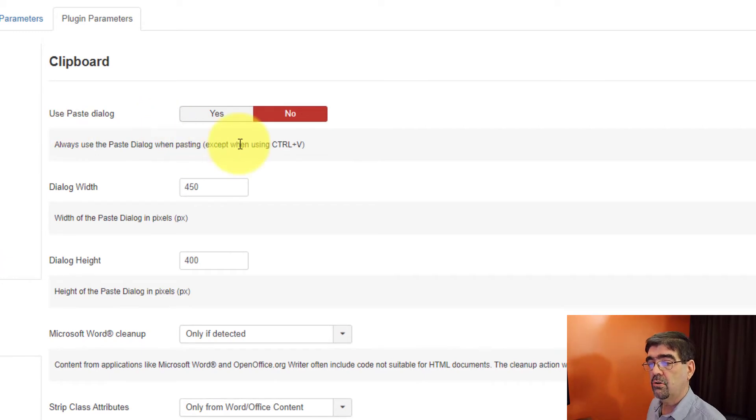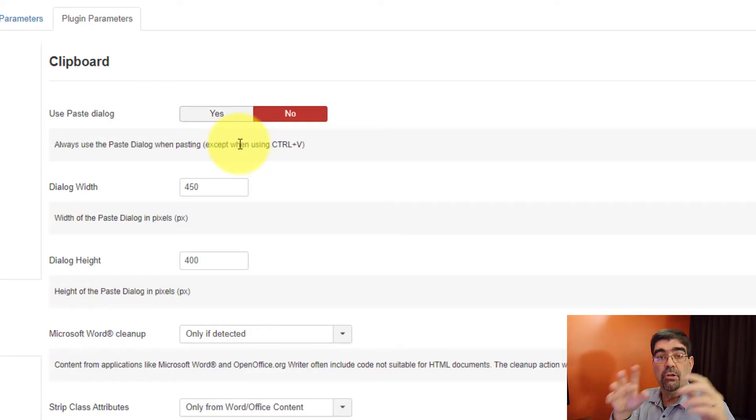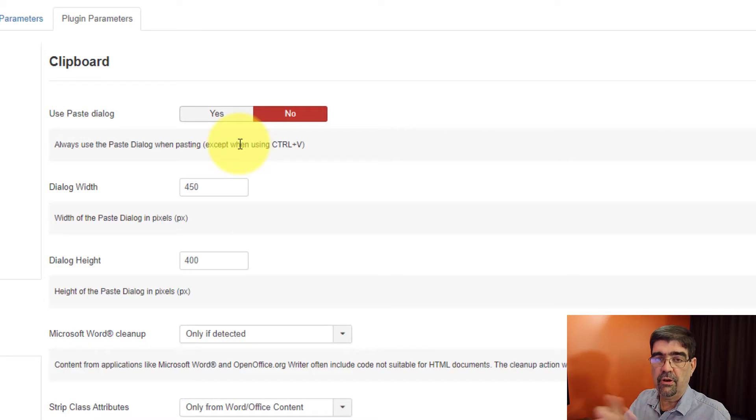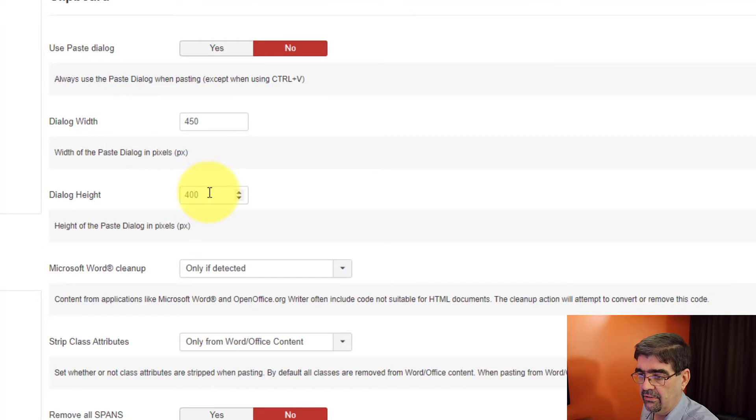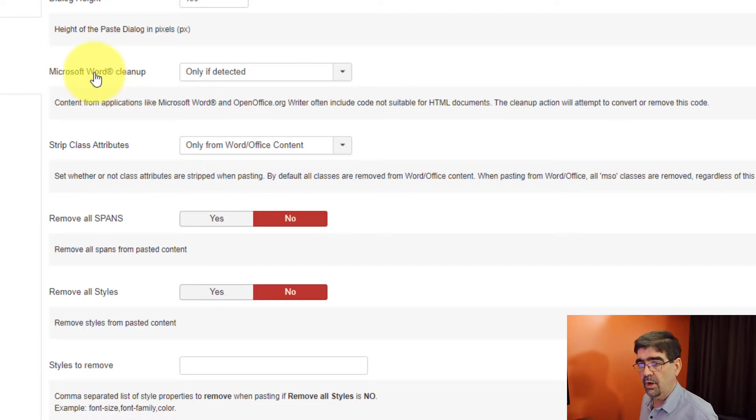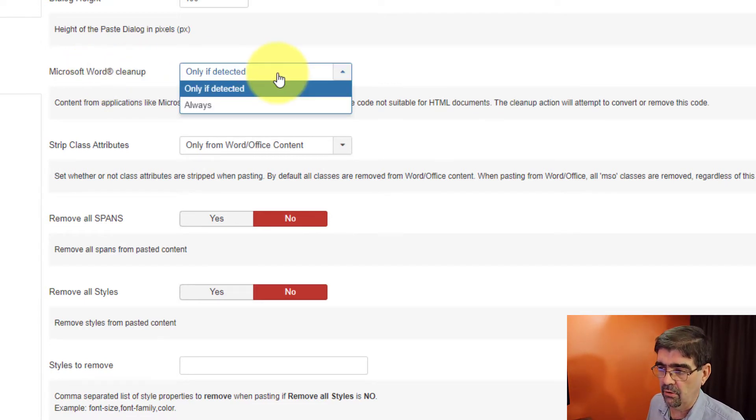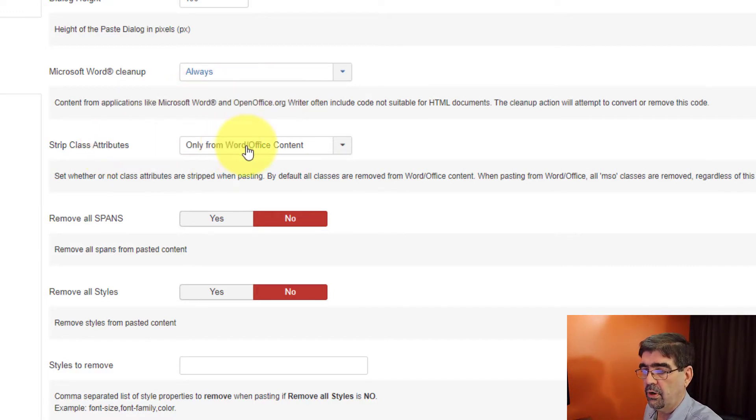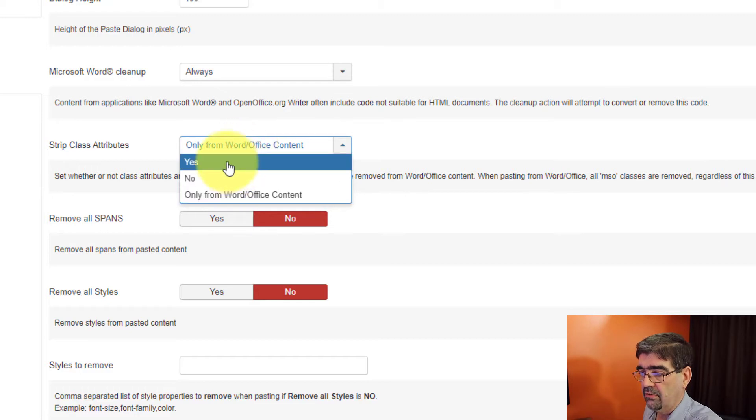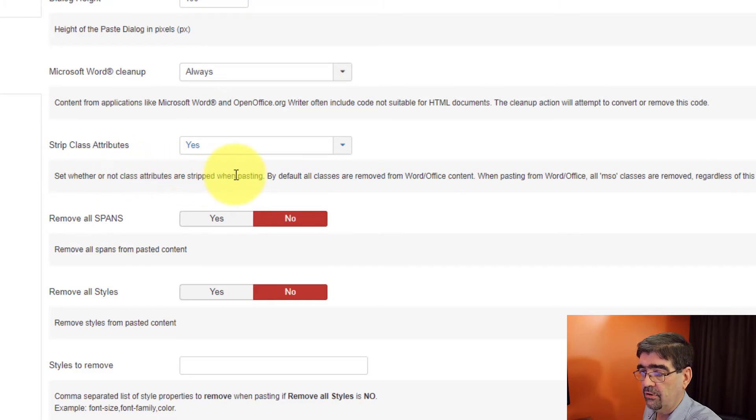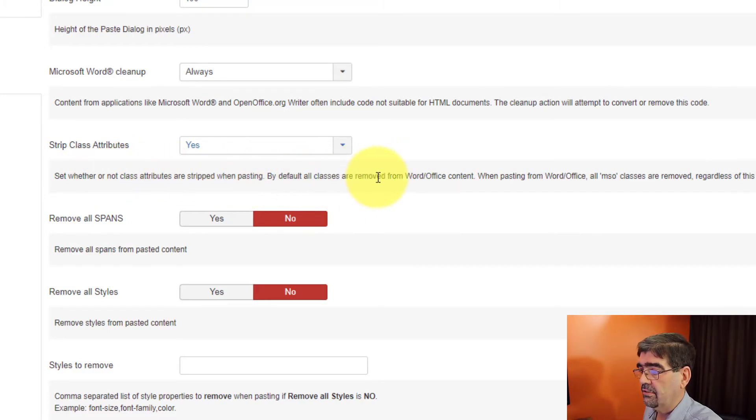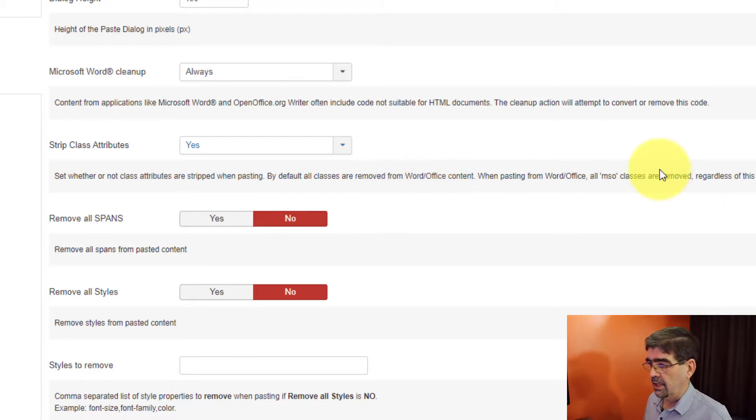So do you want to allow people to use the paste dialog? If they go to paste something using a tool into the content, a window pops up and you can paste into there? Or do you want them to just, the default is to let them paste right in the article? If you're going to use that dialog, you just set the size of what that pop-up is. If Microsoft Word is being pasted, do you want it to be cleaned up? And you have the option only detected or always. I select always. Do you want to strip class attributes only from Word Office content or always? And you say yes.